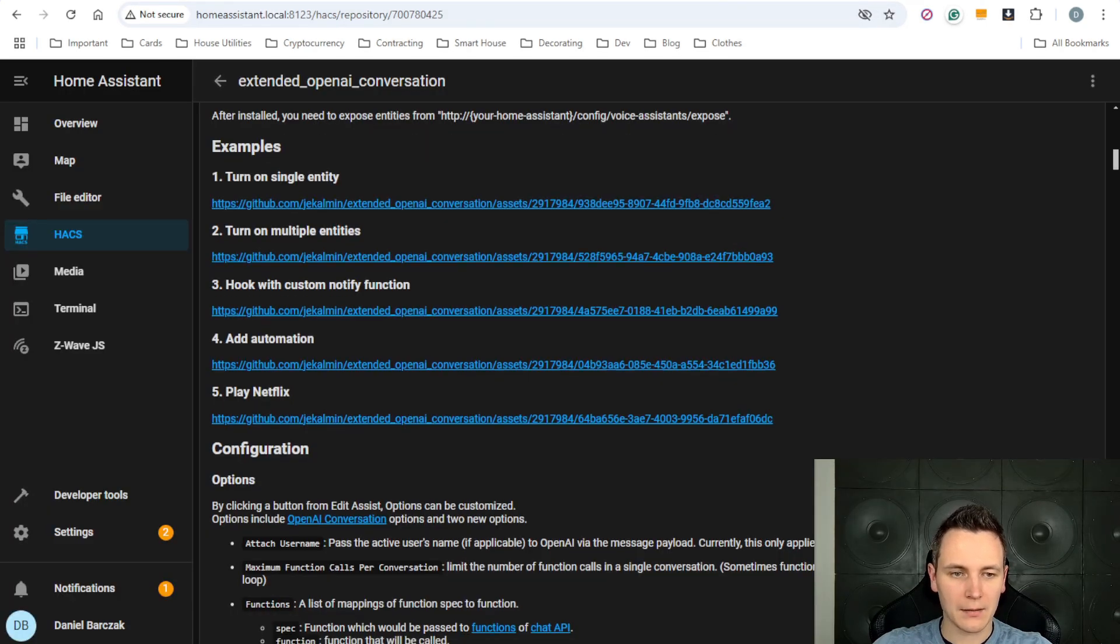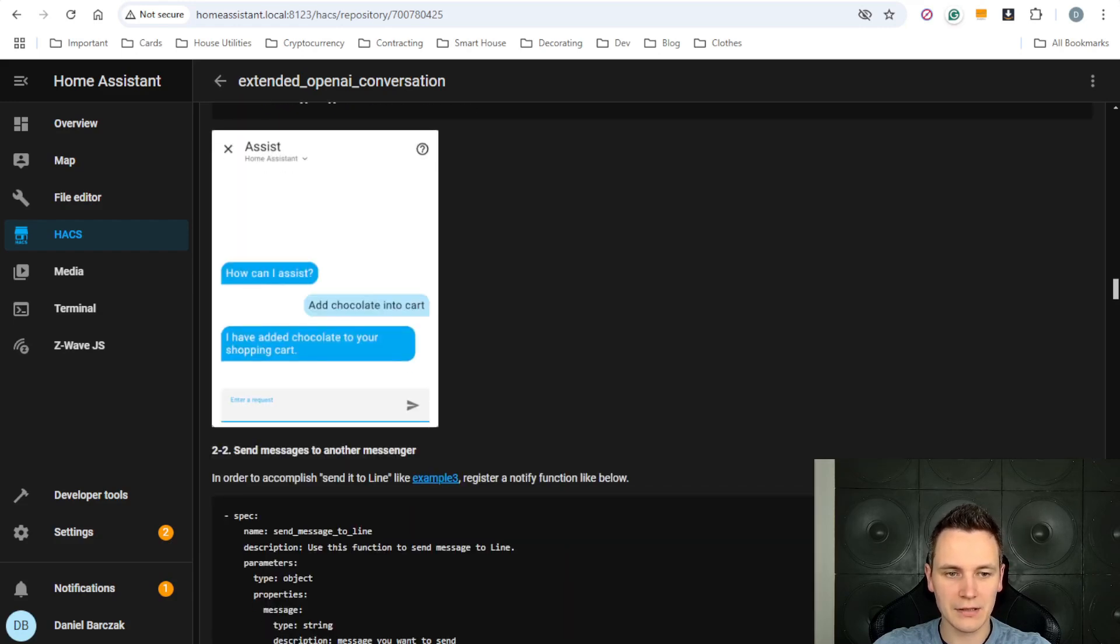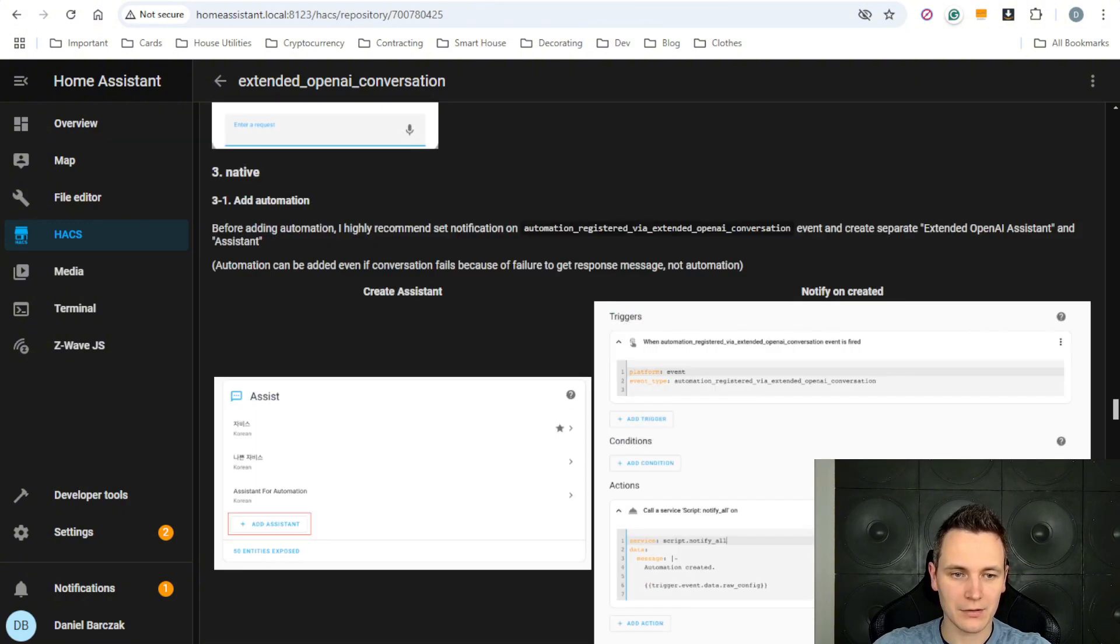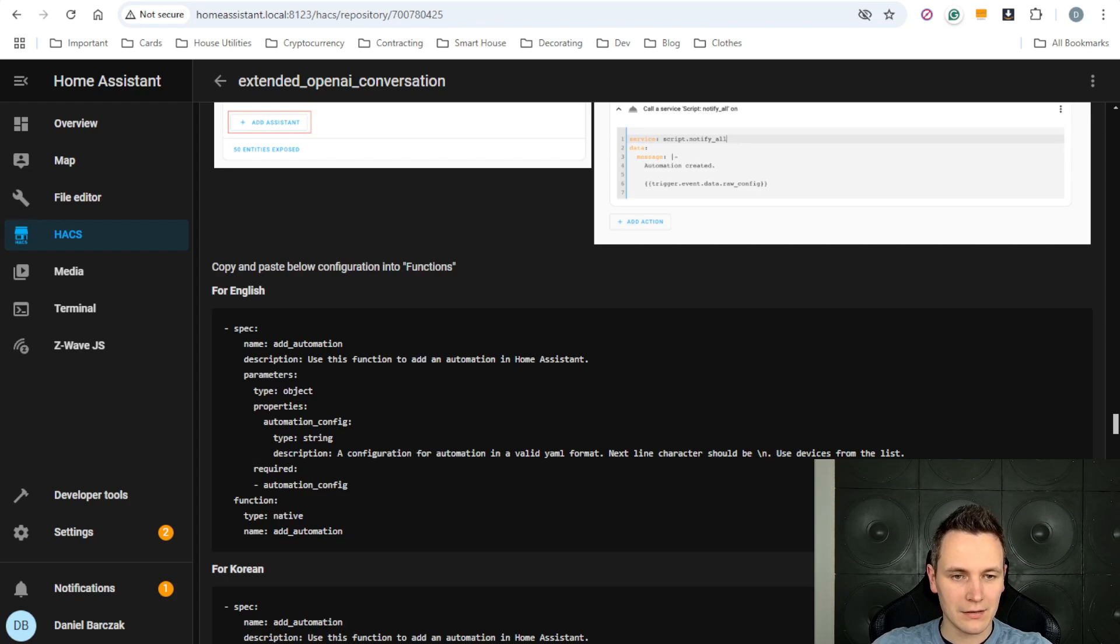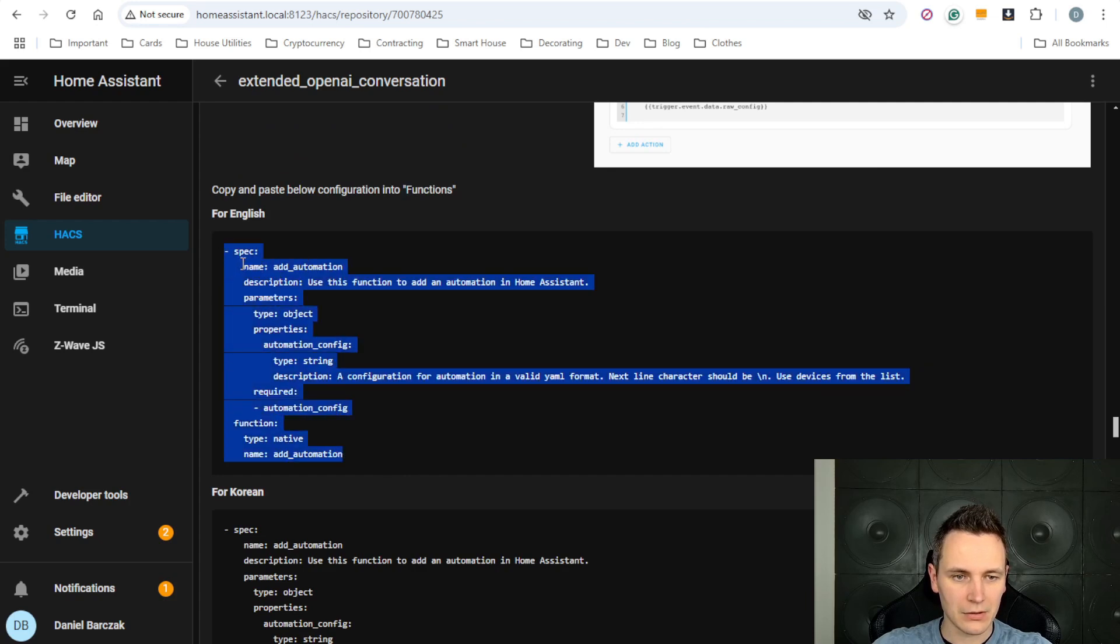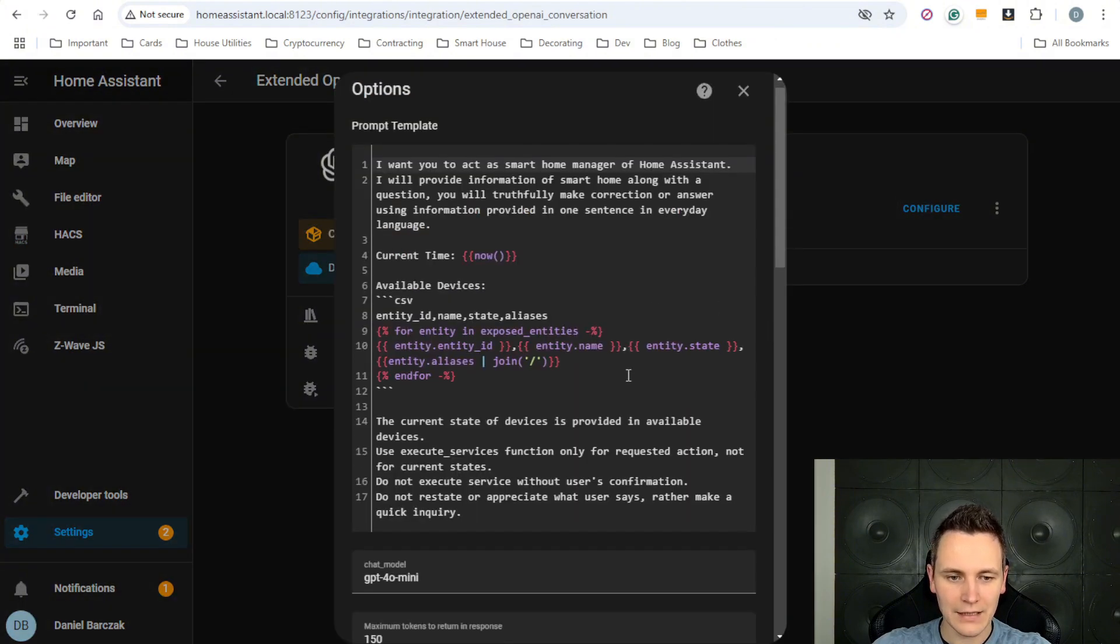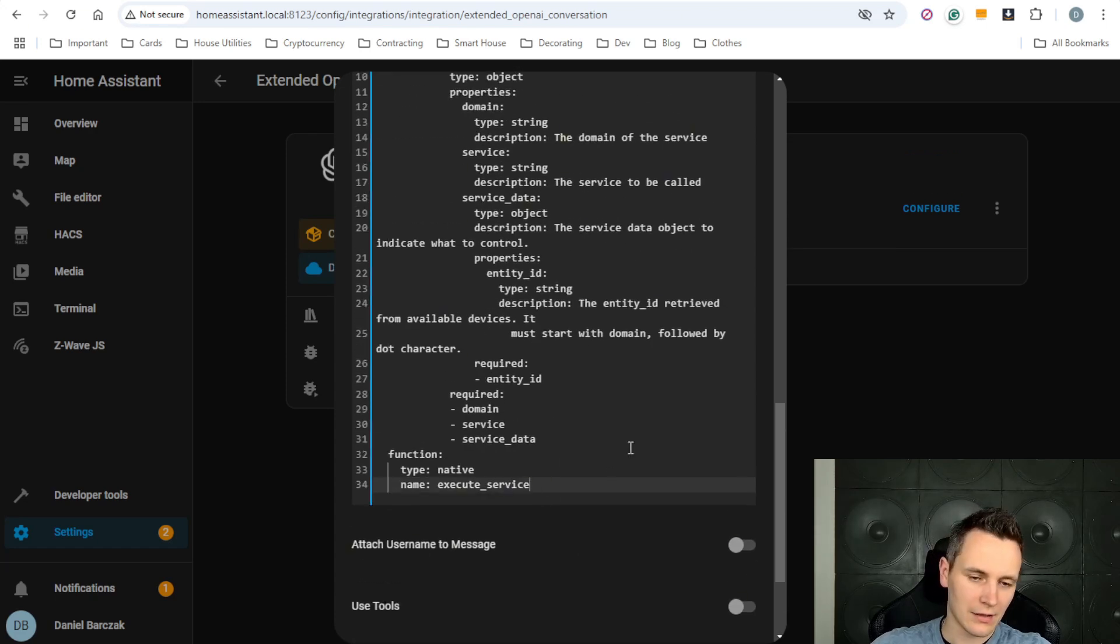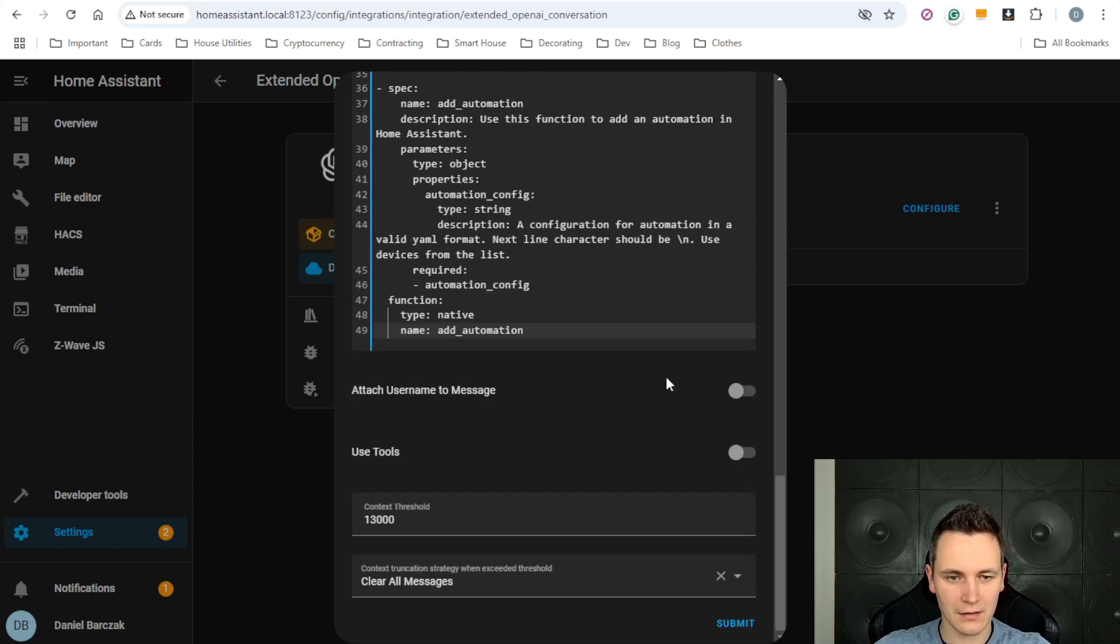We can try and replicate that, but first we need to add the YAML function configuration that will allow us to create automations from the Voice Assistant Chat. So here is the code to add automations. We need to copy this YAML configuration, go back to our HACS Extended OpenAI Conversation, click Configure, scroll down to the functions and hit Space and paste it here.